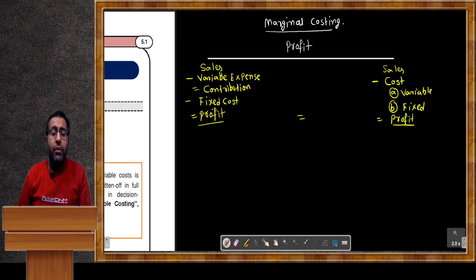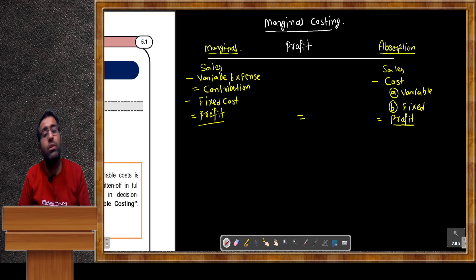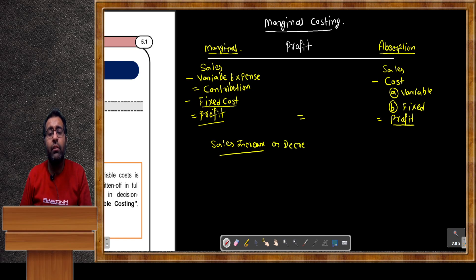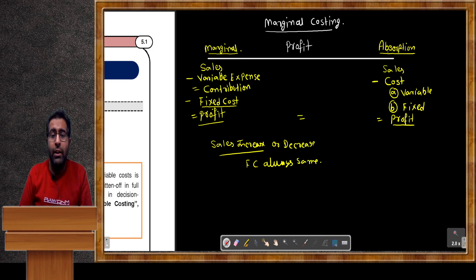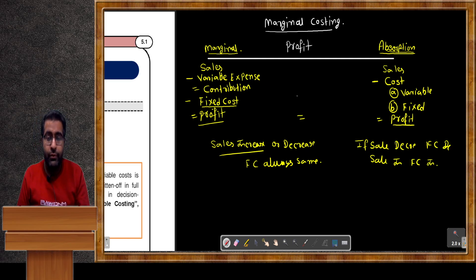These two profits are actually not equal. The first method is related to marginal costing and the second method is related to absorption costing. In marginal costing, fixed costs are always fixed — whether sales increase or decrease, fixed cost always remains the same. But in absorption costing, if sales decrease, fixed cost also decreases as per the proportion of sales.